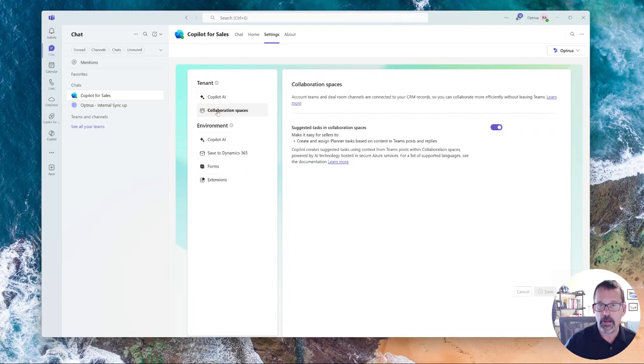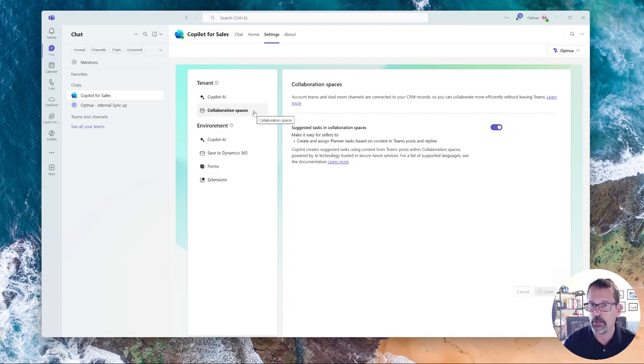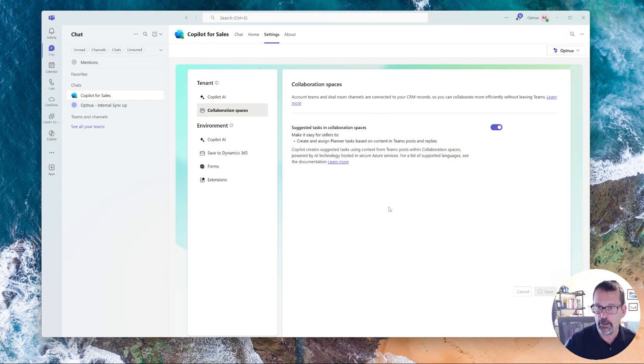The next one is talking about collaboration spaces between Outlook and Teams, along with Planner.